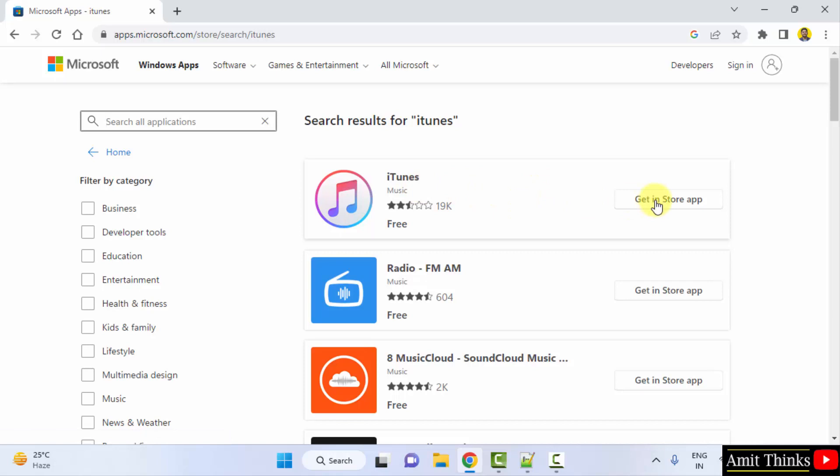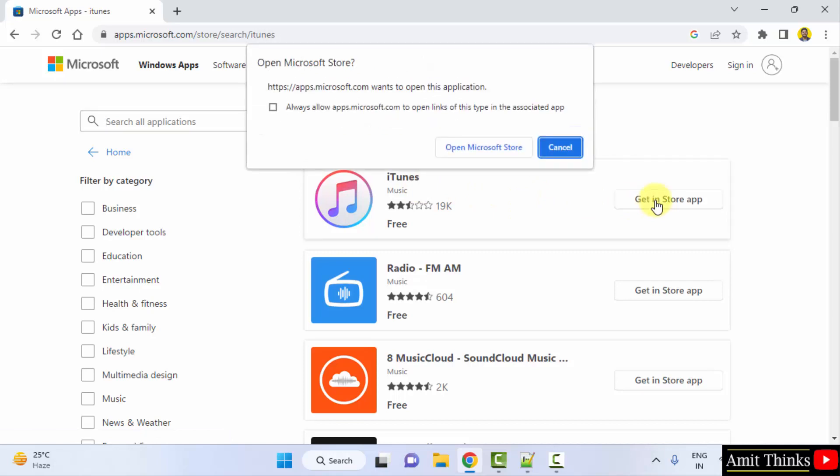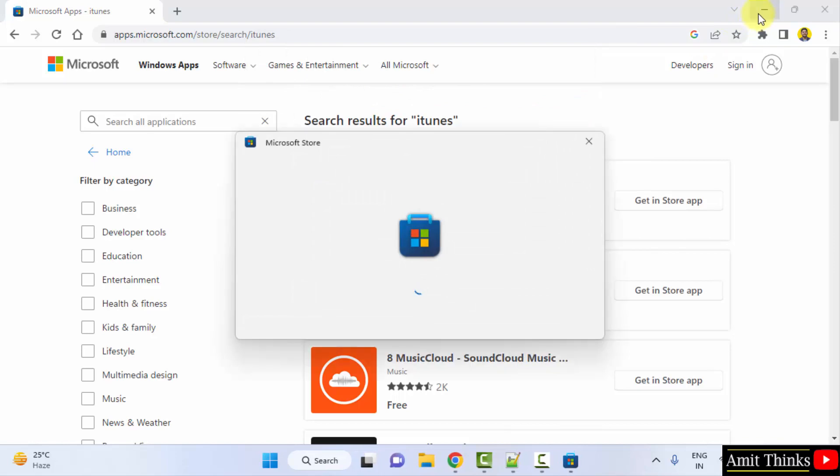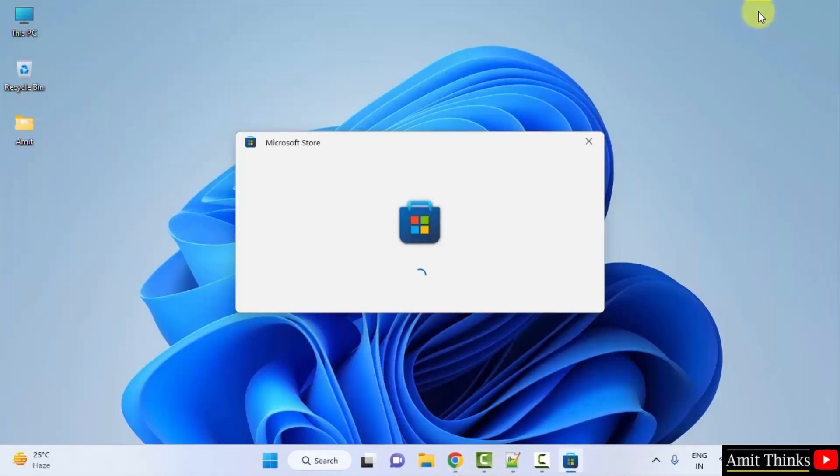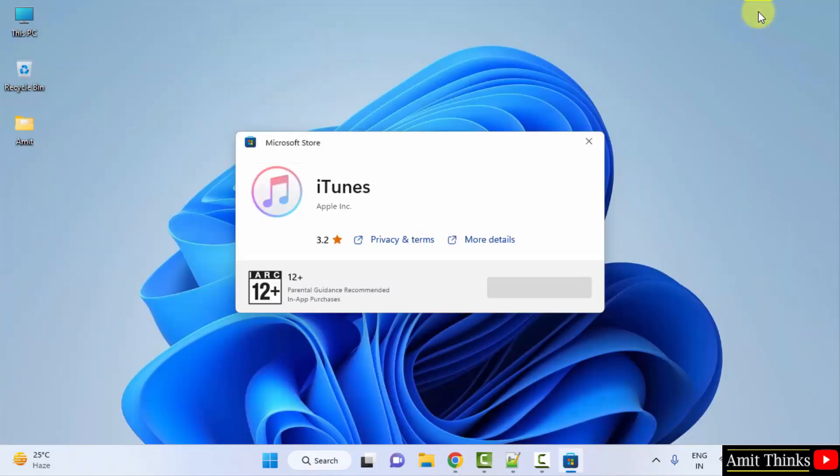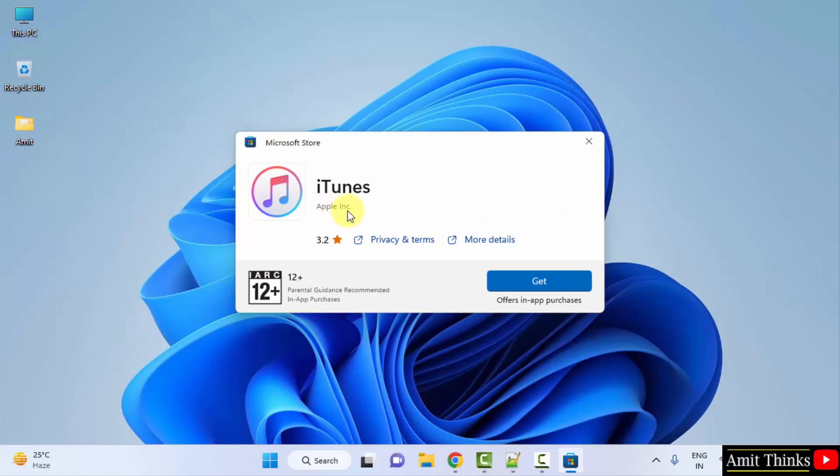Click on get in store app. Now click on open Microsoft Store. Now you'll be getting an option of get. You can see it is officially from Apple only. Click get and it will now download and then install on its own.